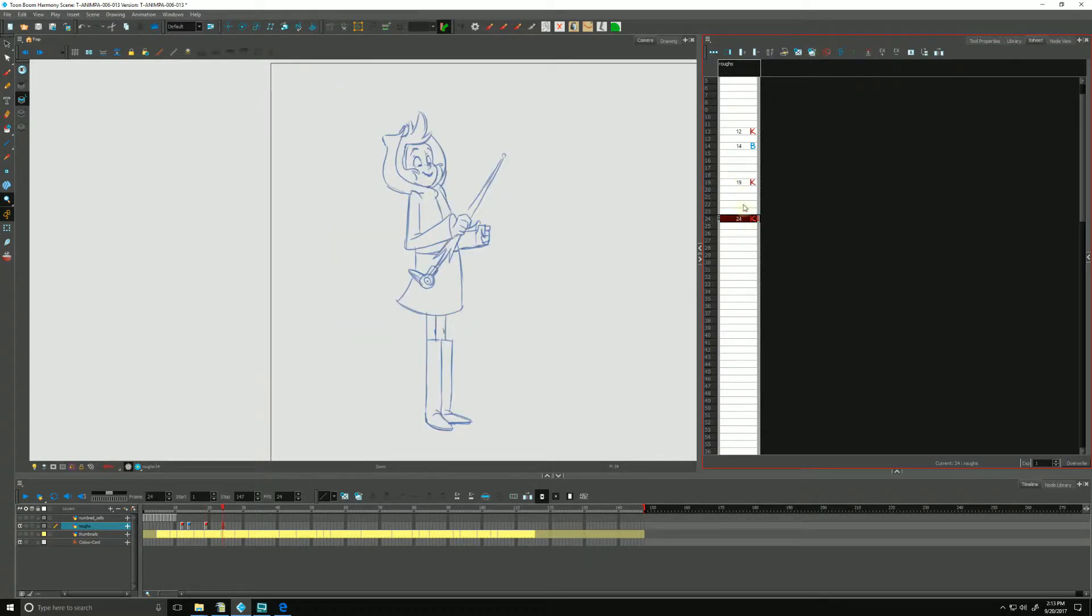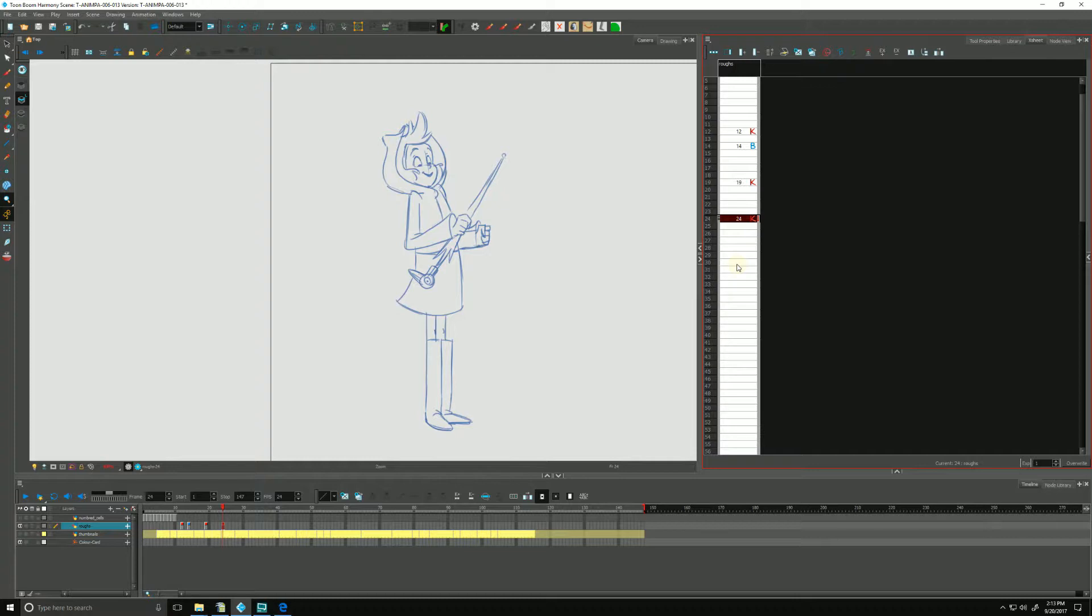Again, I'd like to reiterate that this is just a way of staying organized. It's just helping us at a glance tell which is a key drawing, which is a breakdown and which is an in-between.